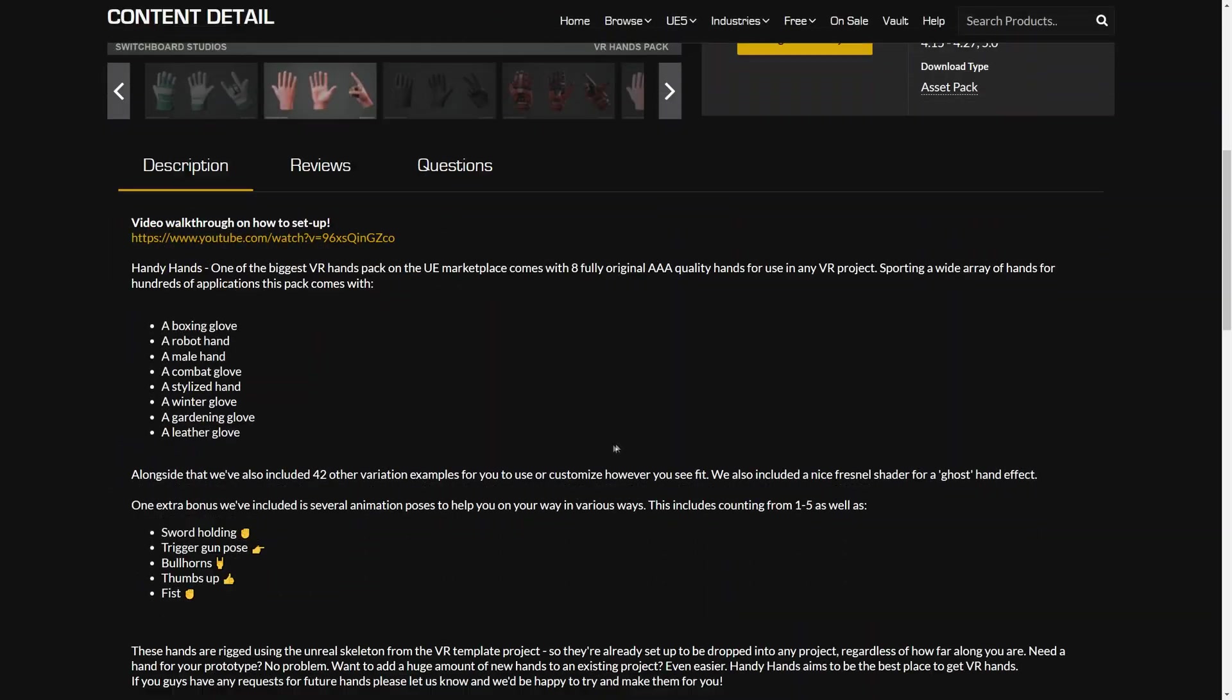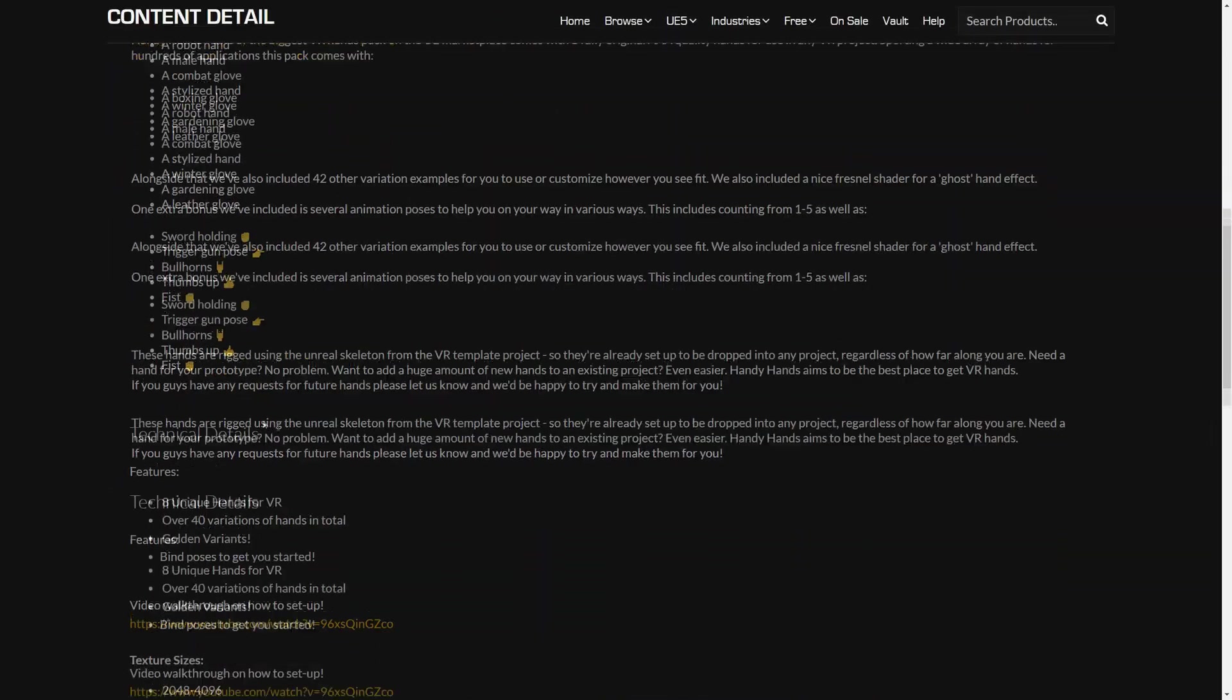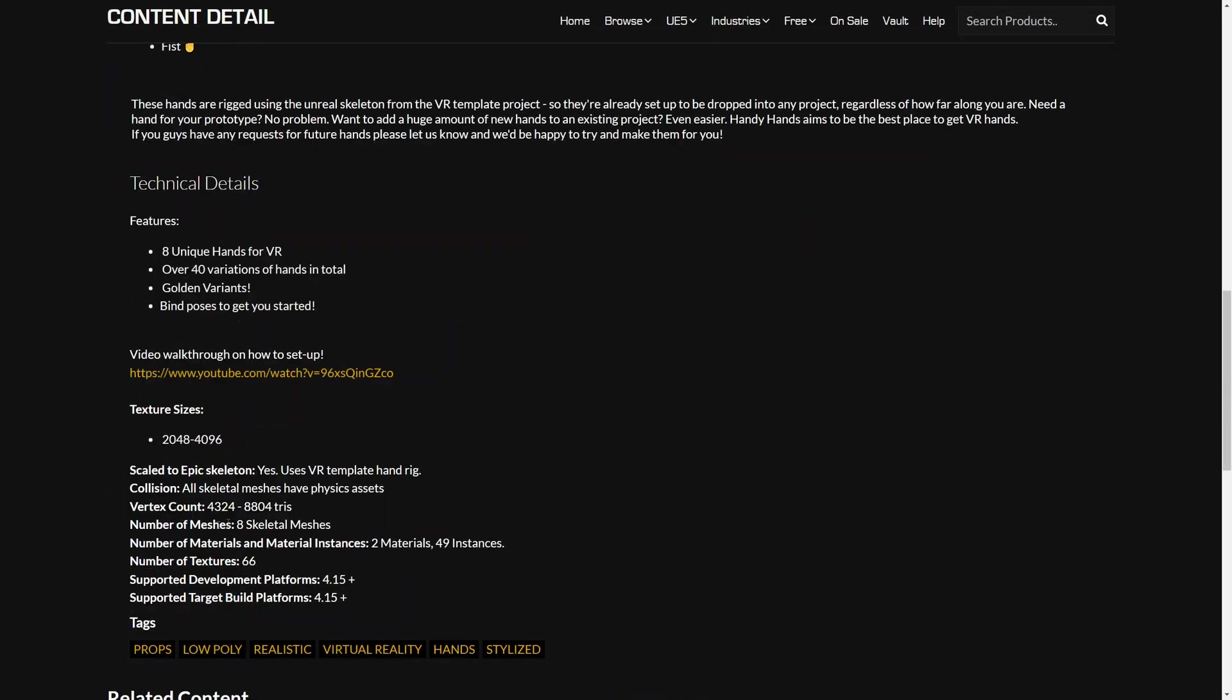As you can see from the description these hands are rigged to Epic's default skeleton and my system is based on this skeleton too. That means that it would be very easy to replace the hands.